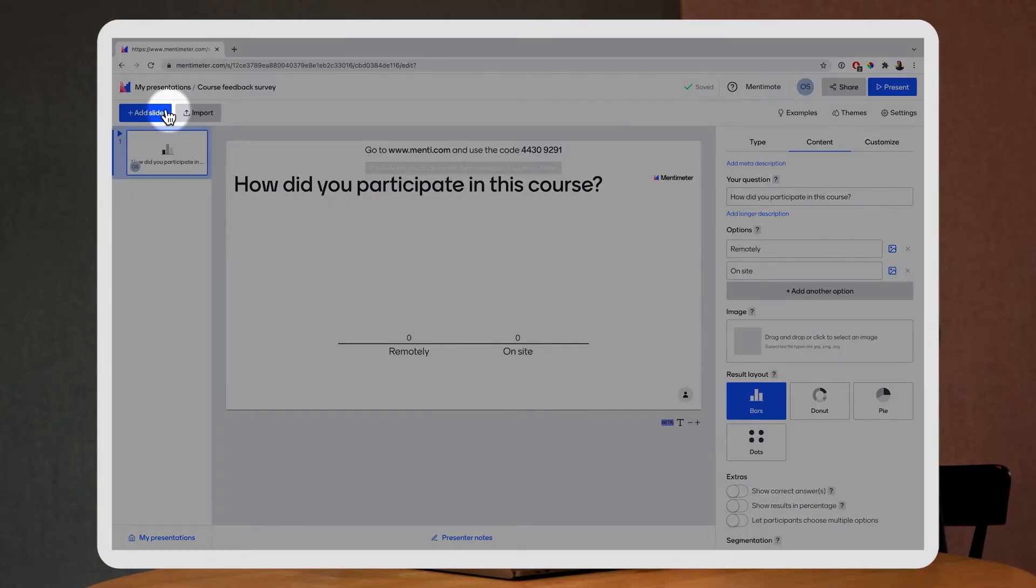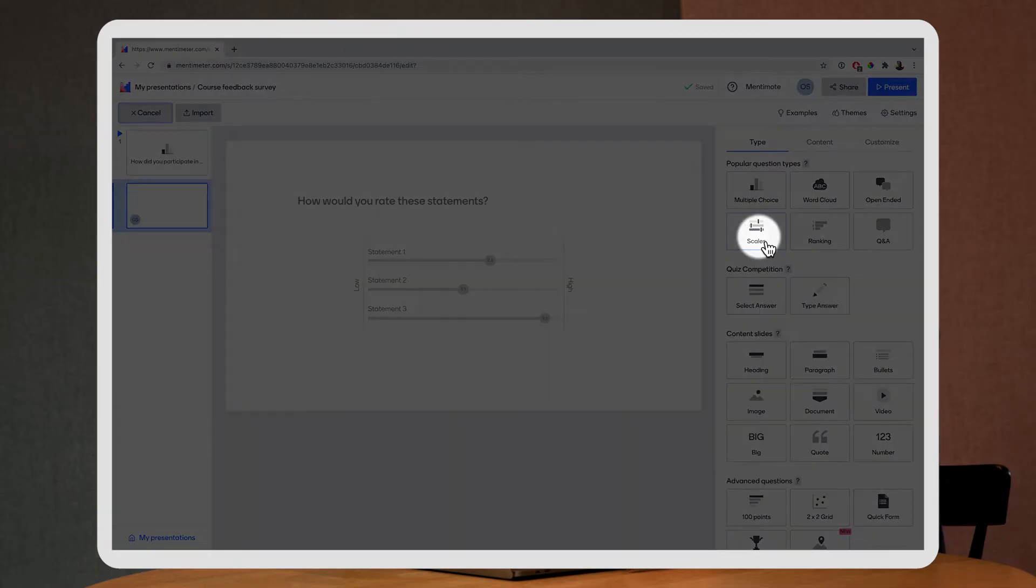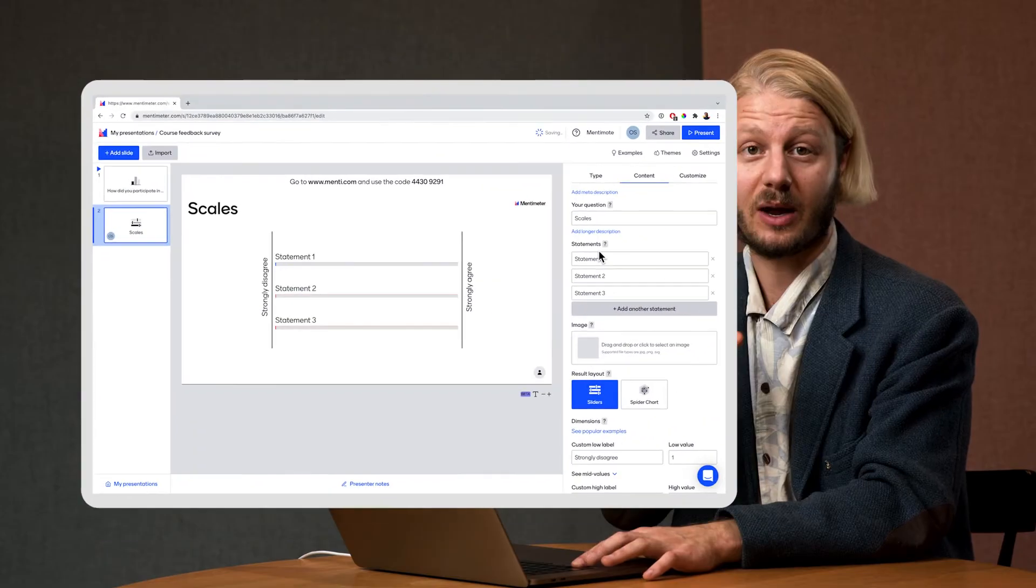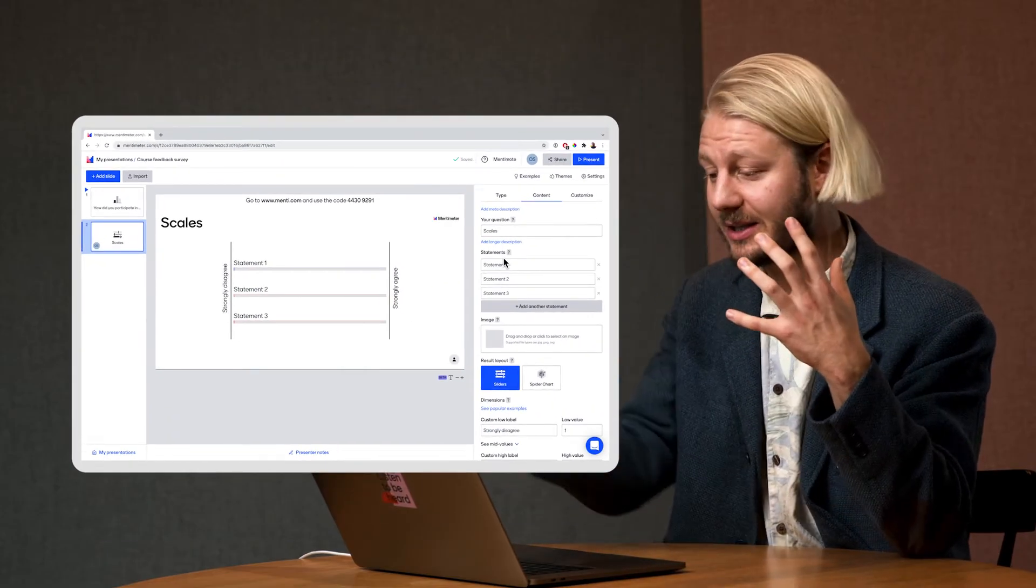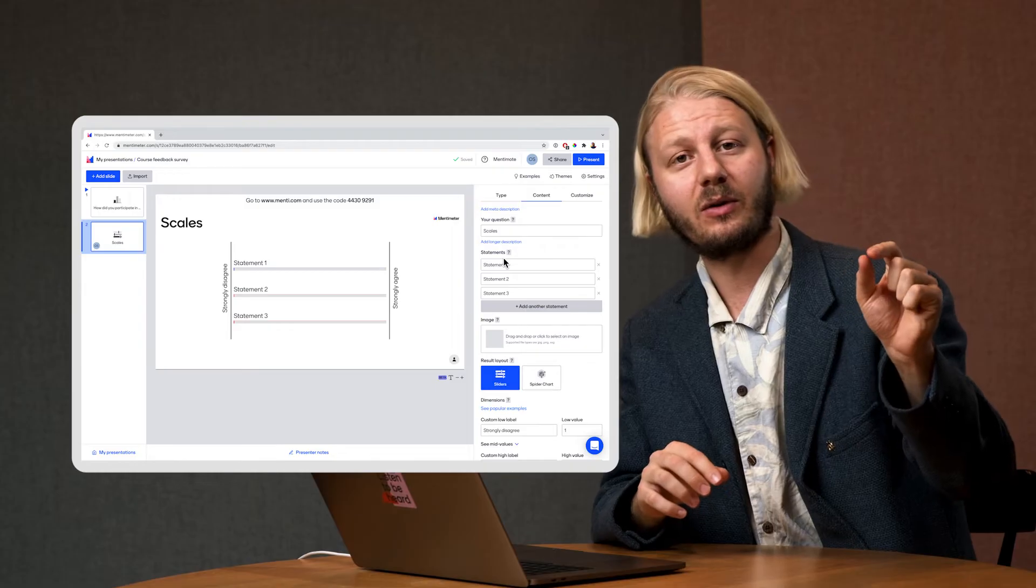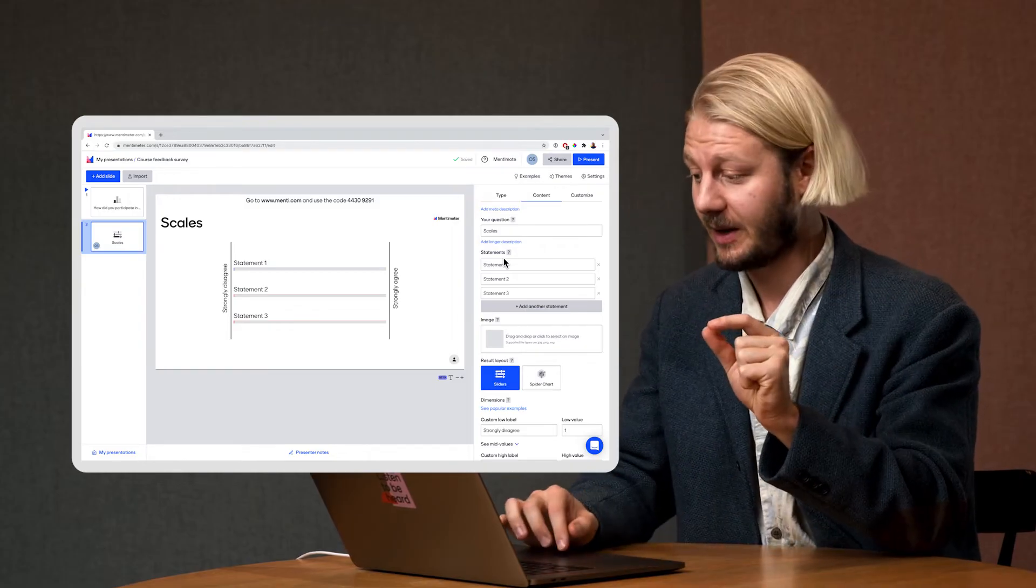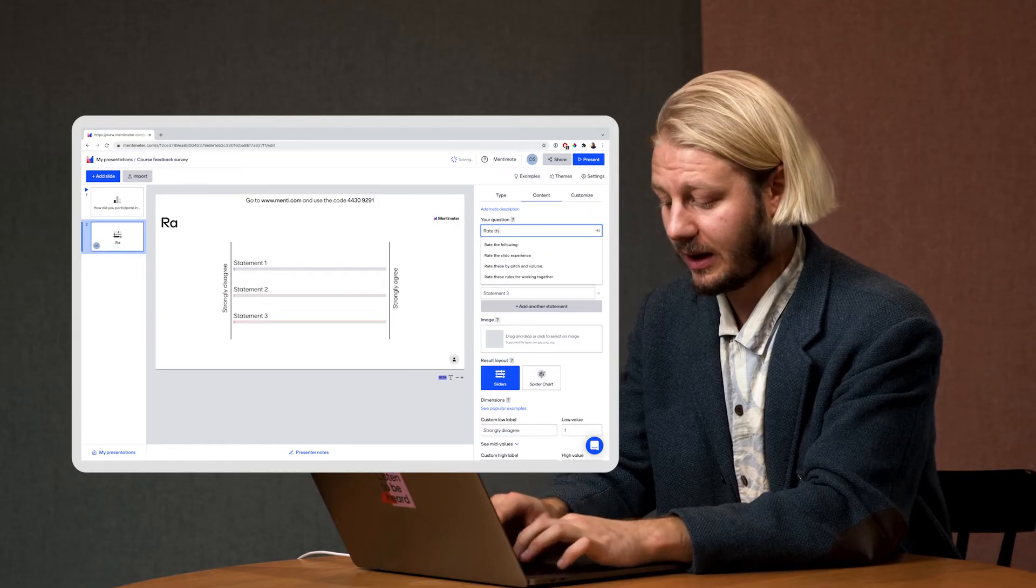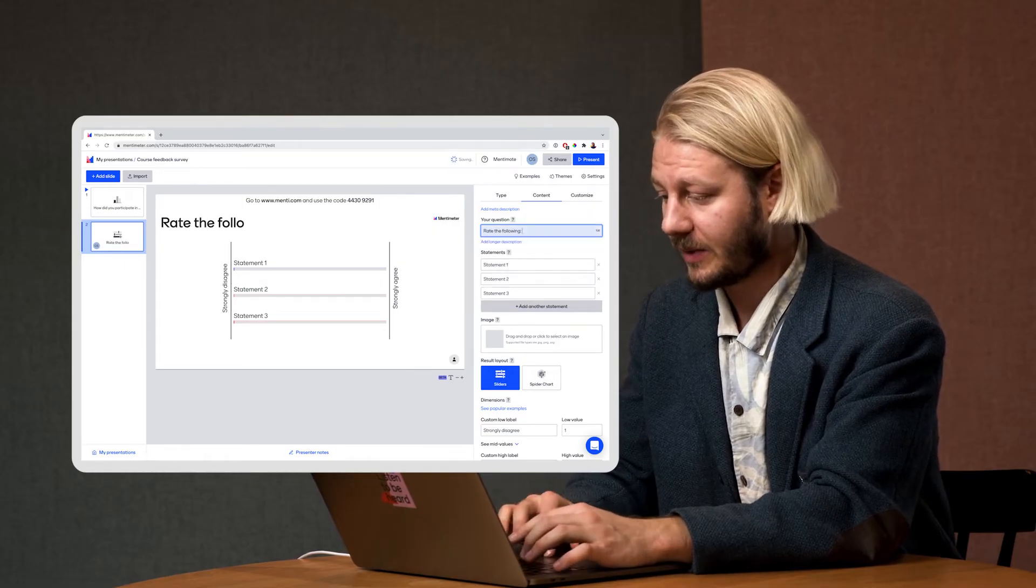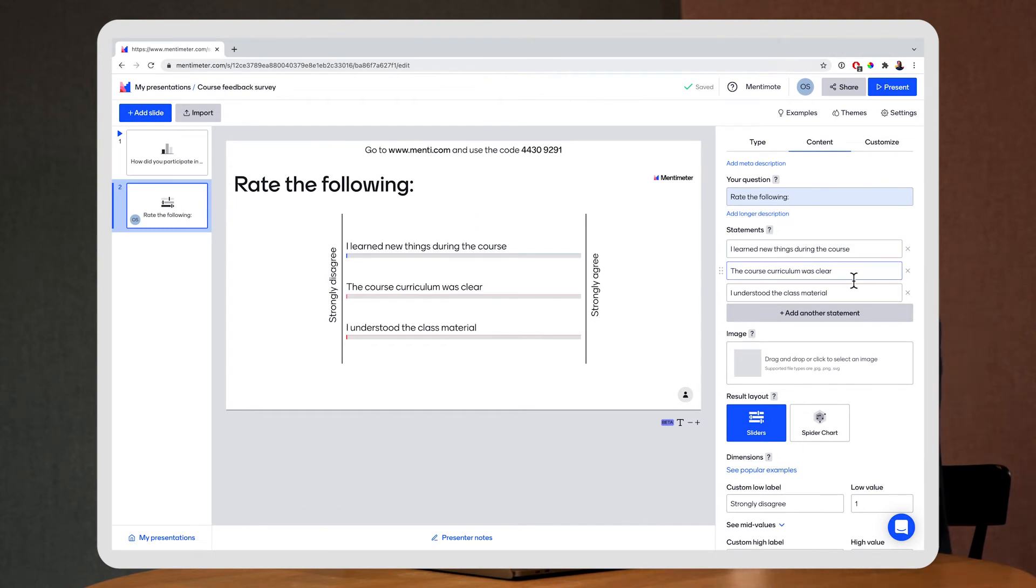I'm going to go up here and add another question and this time I'm using the scales and this is a really great way to gather feedback. You could put in various statements and have your respondents rate these statements. I'm going to put in here rate the following and here I've put in my statements so if they've learned new things during the course, if the course curriculum was clear and so forth.